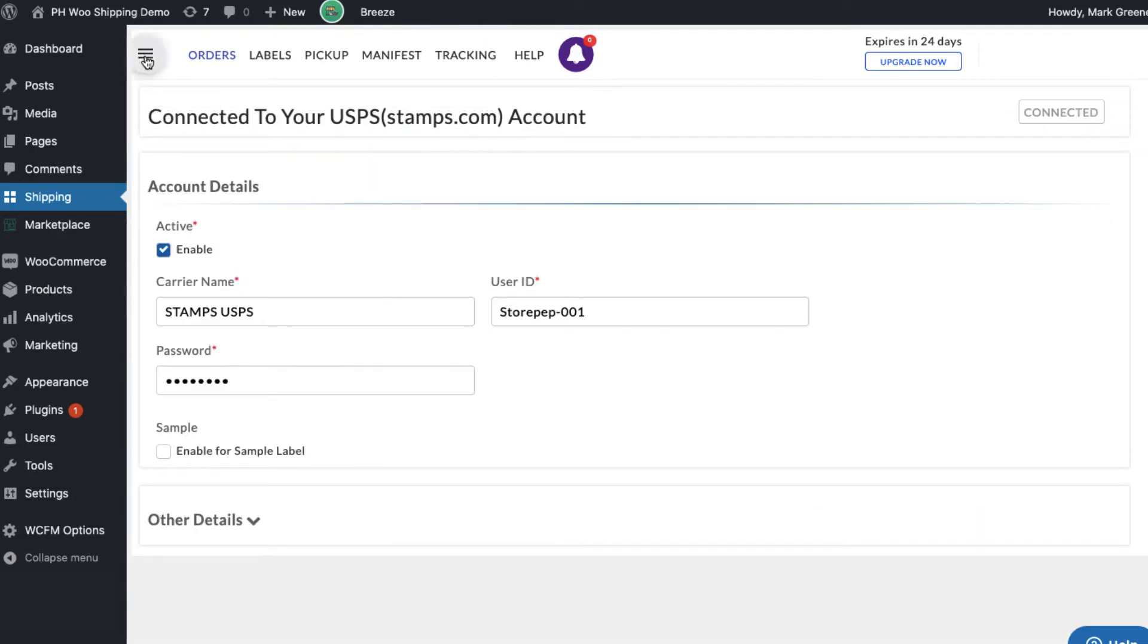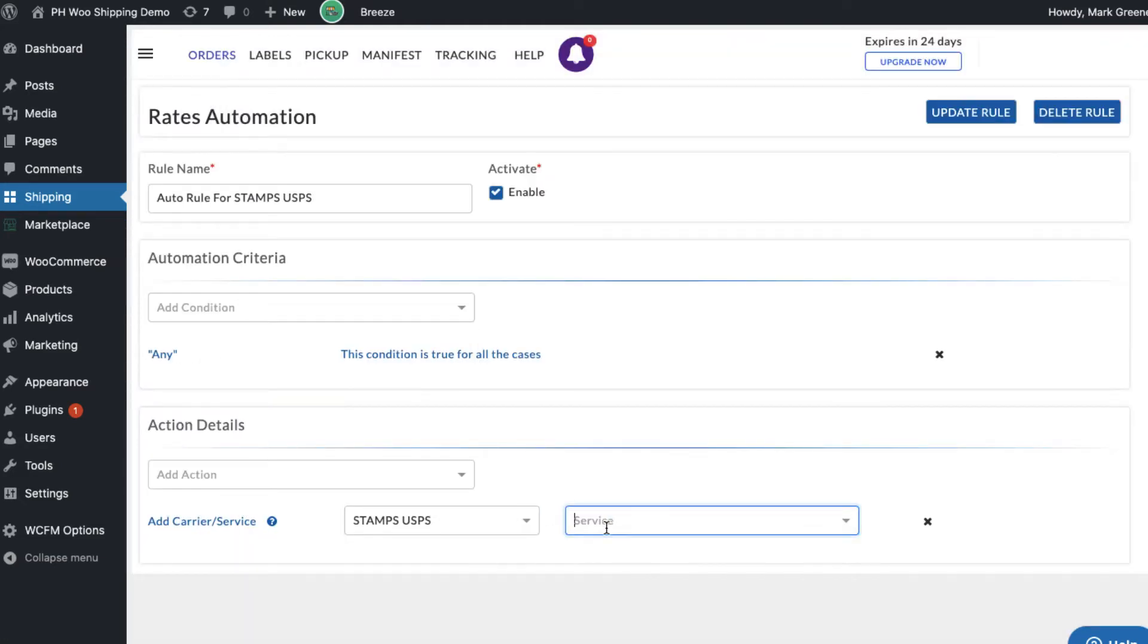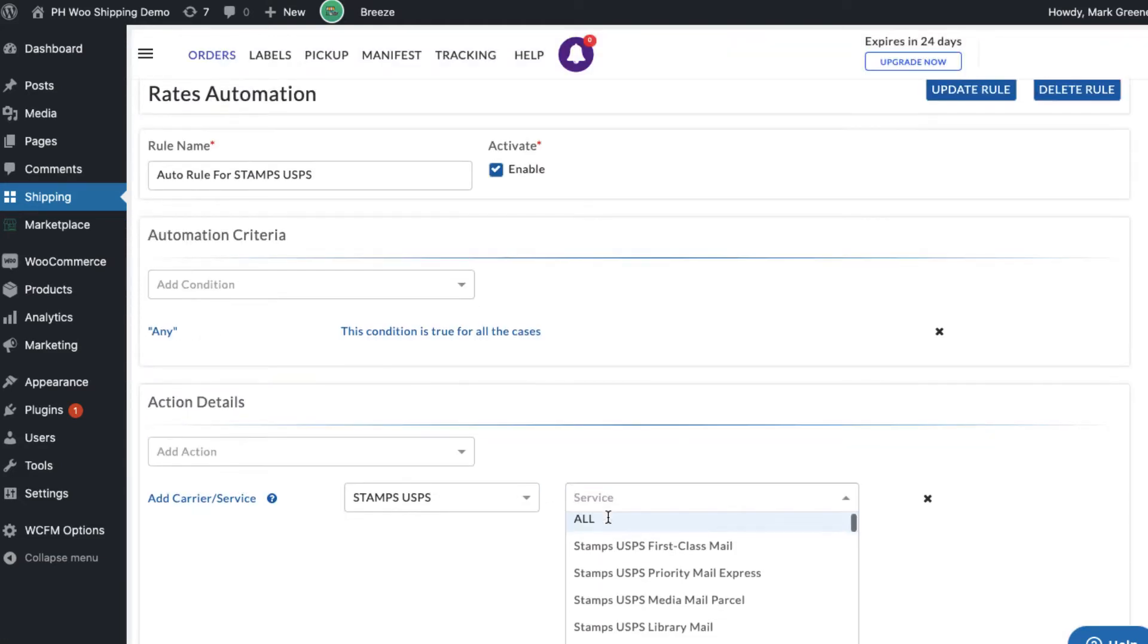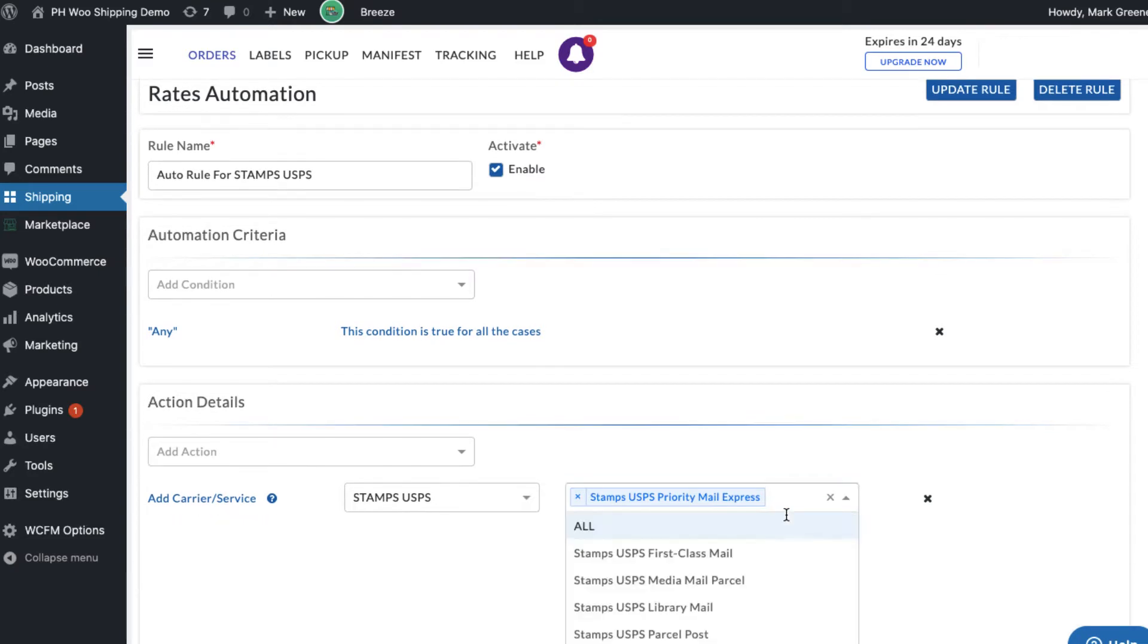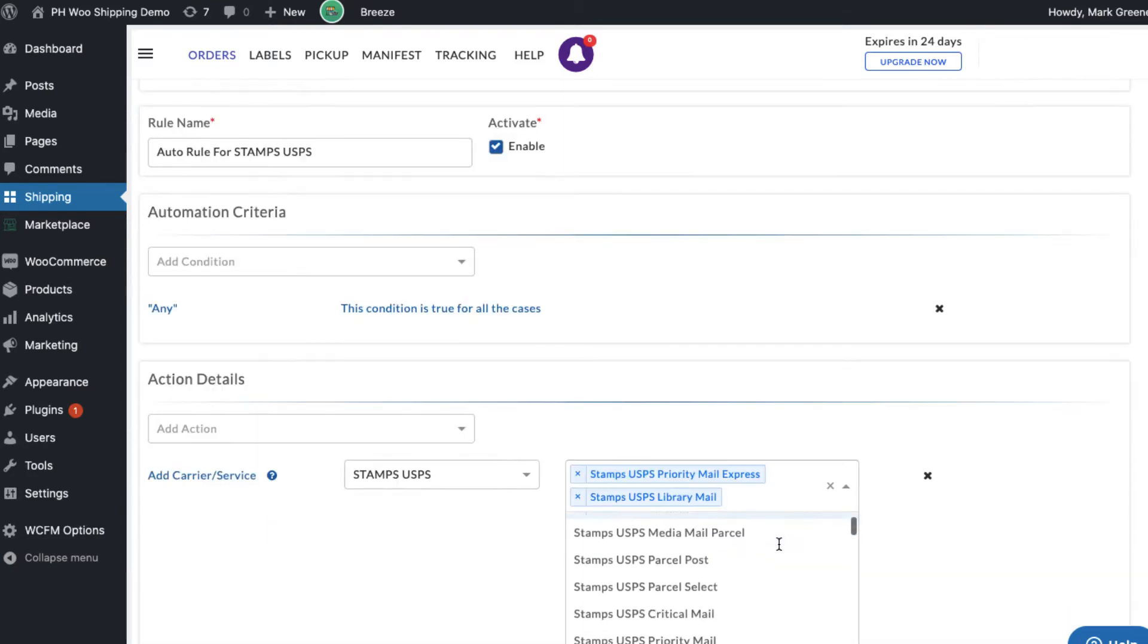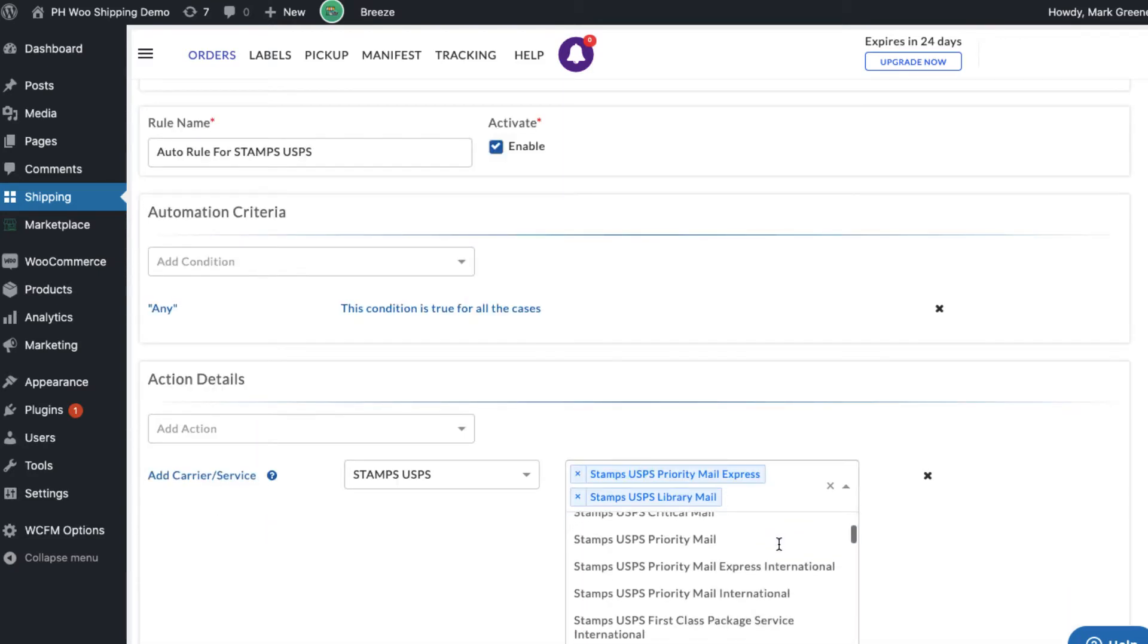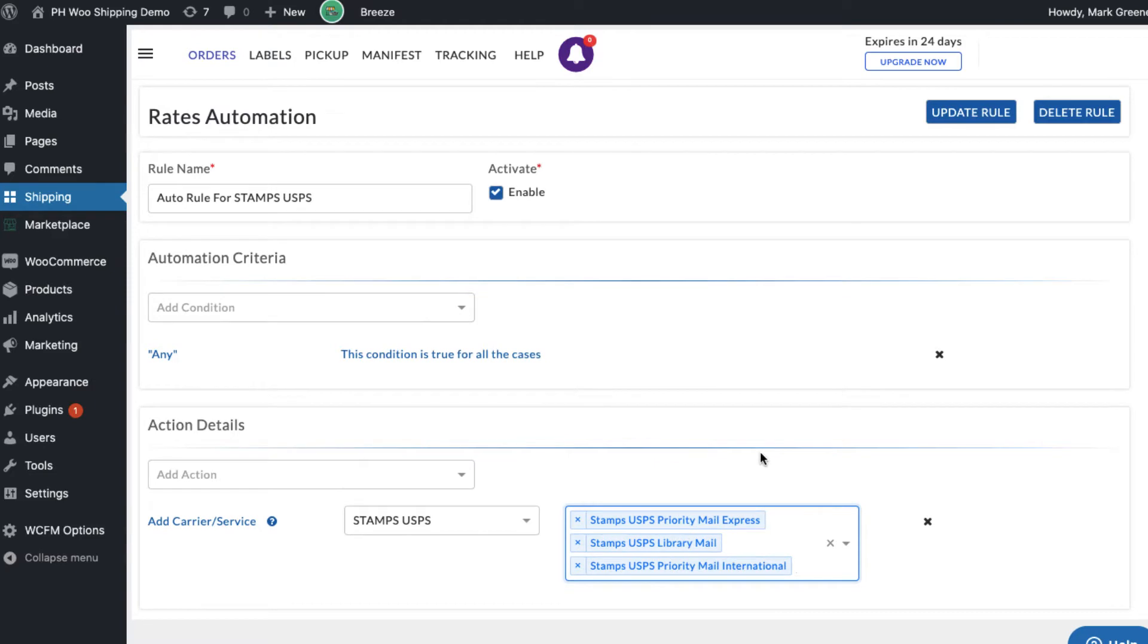After adding the carrier, by default, all the USPS shipping services will be enabled. You can select your preferred USPS shipping services which you want to display at the WooCommerce cart.